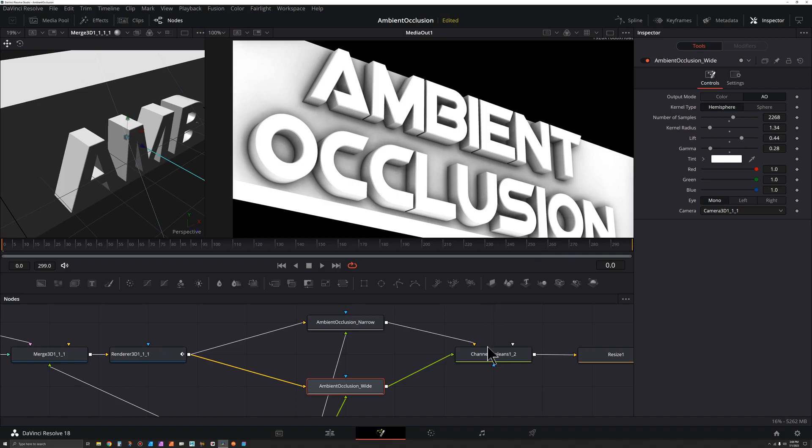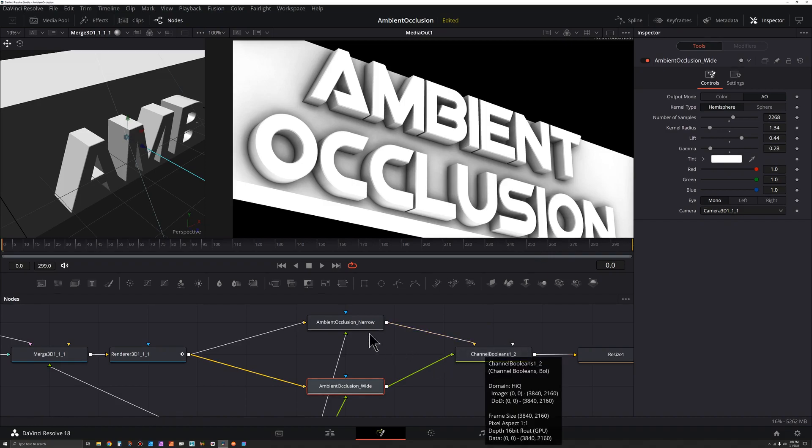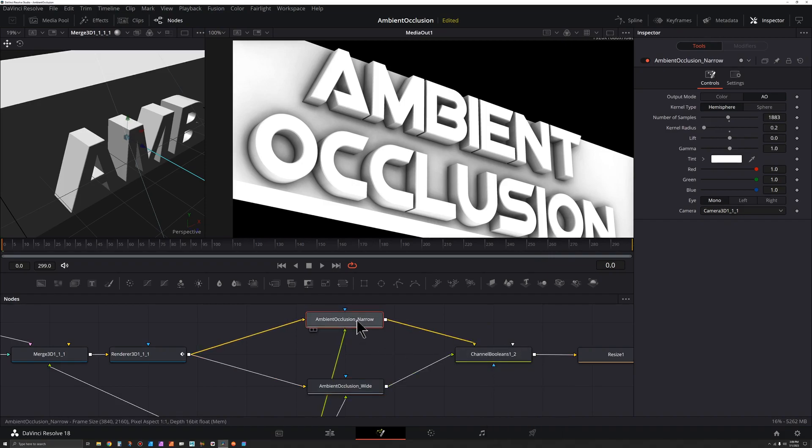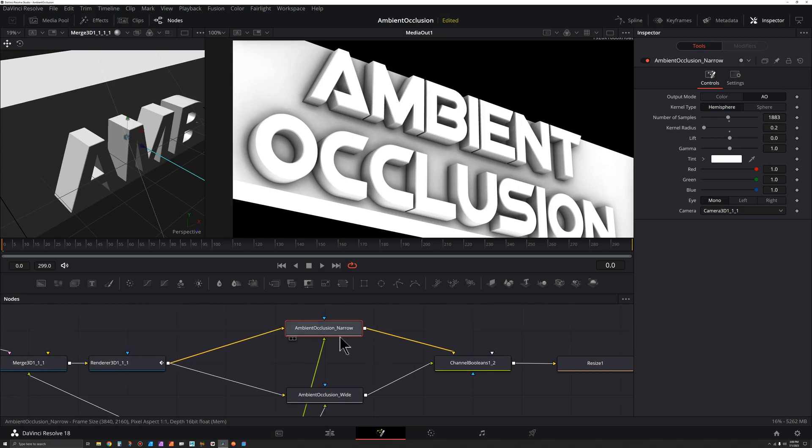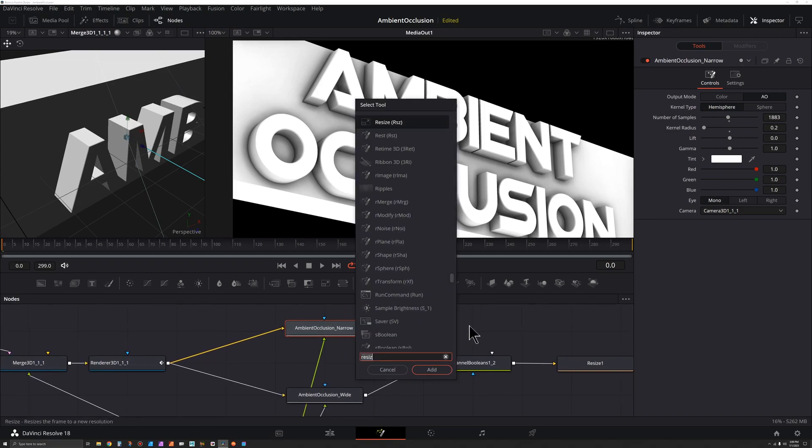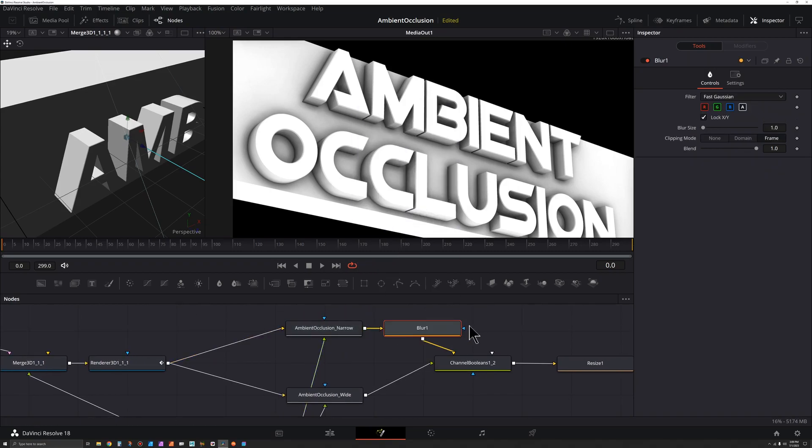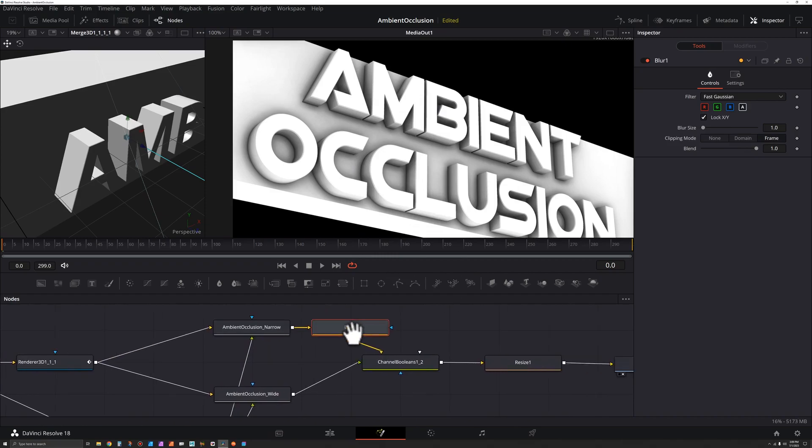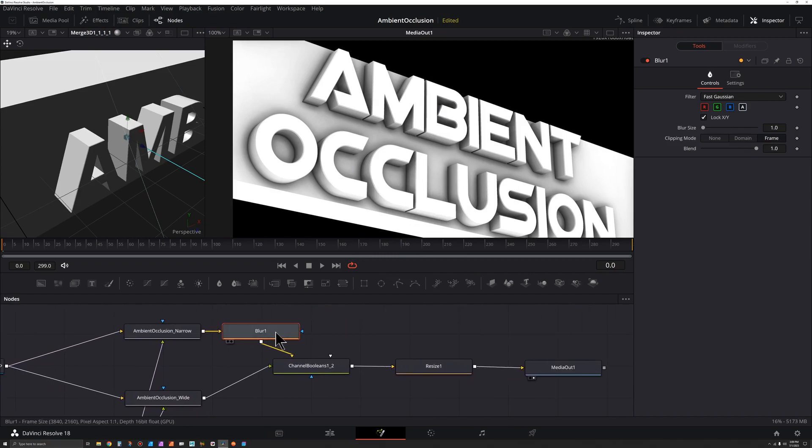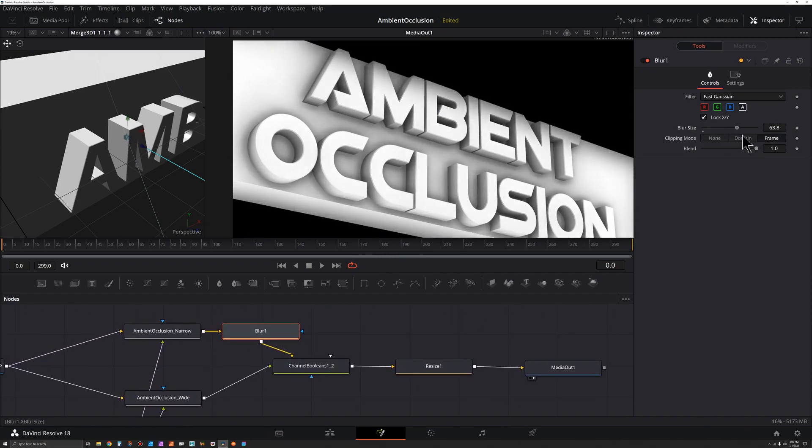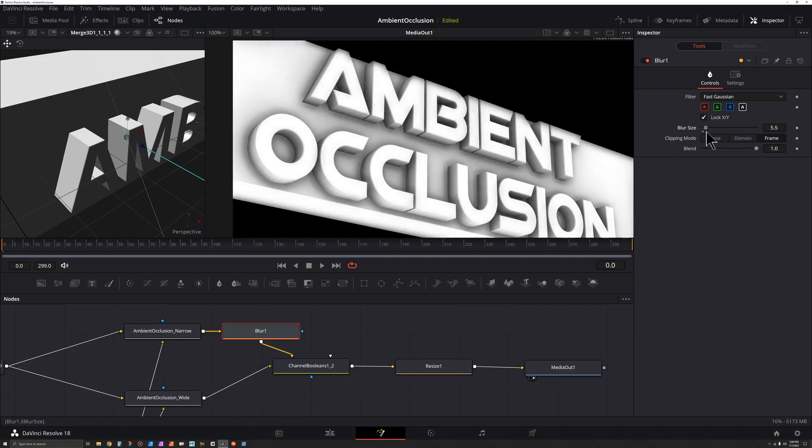So one thing that could be interesting if we want a little control of just how narrow or soft this top one is, we can select it, press shift spacebar, blur. And then with this blur in here what we do is bring the blur size up, you get an interesting soft lighting look which you may or may not want, but I think that's a nice touch.